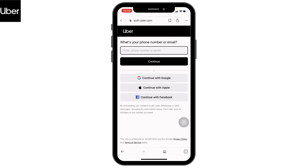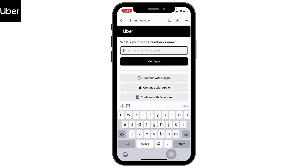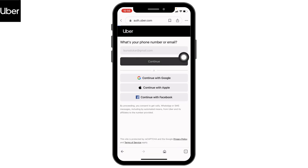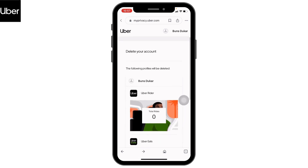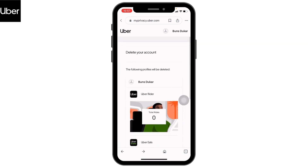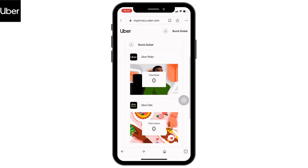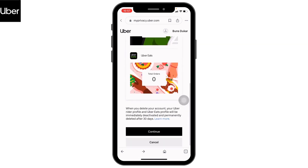Now you have to log in to your Uber account. Type in your phone number or email, then tap on Continue. After you log in, you will land on this page. Scroll down and tap on the option of Continue.